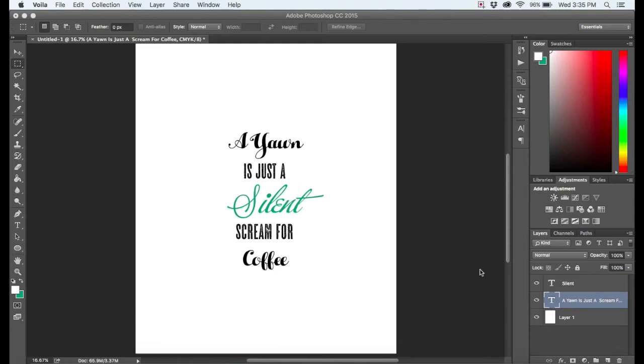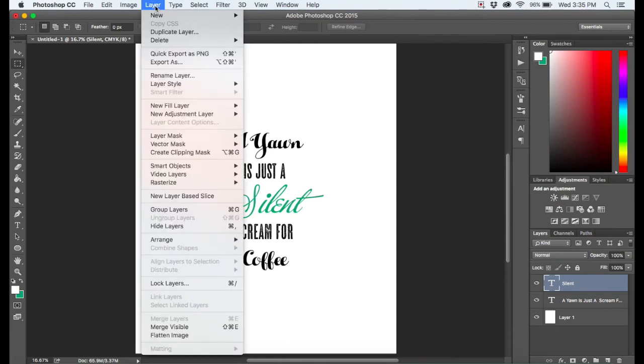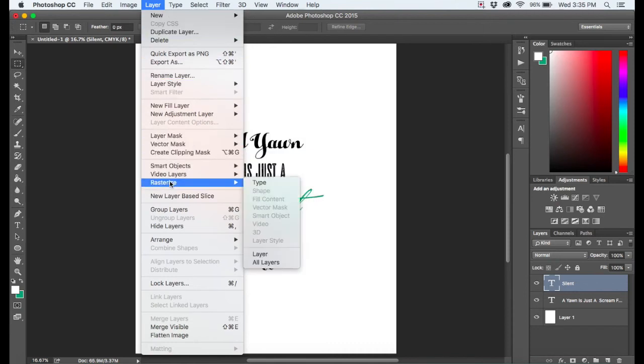You come over here to your layers, you click on the type that you want to change. So I'm clicking on silent, that's this part, and all I have to do is go up to the menu to layer, come down to rasterize, and click type.